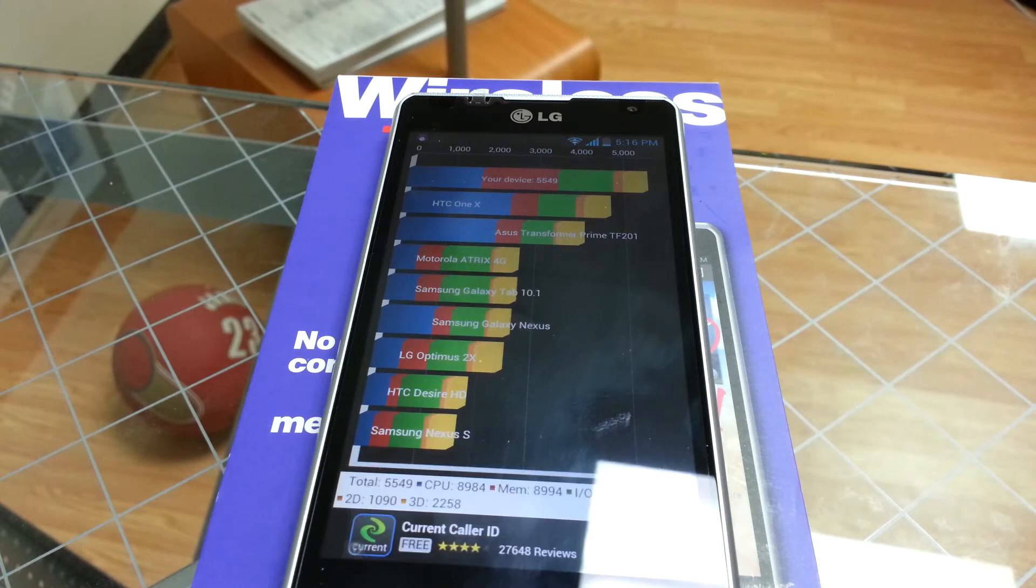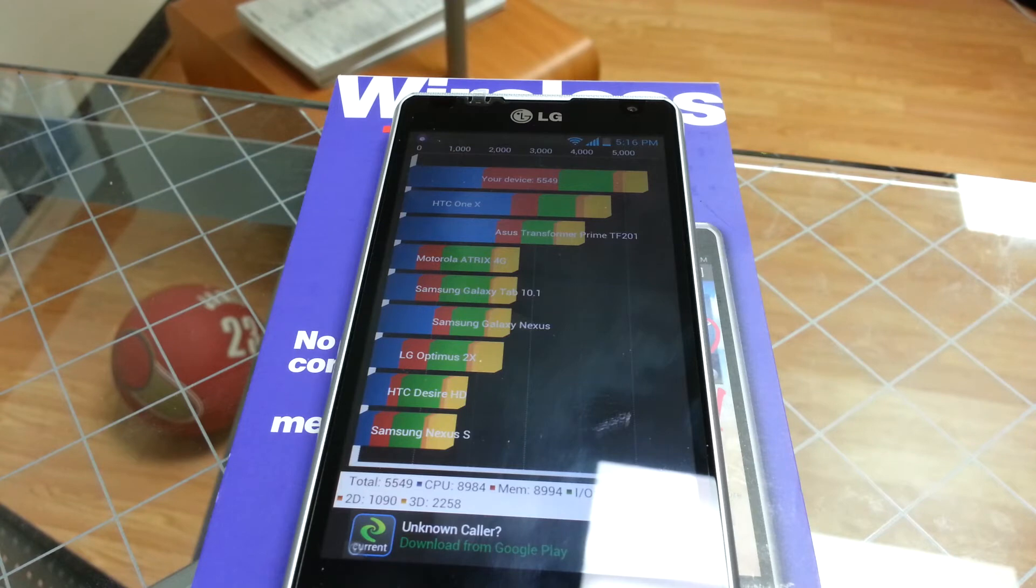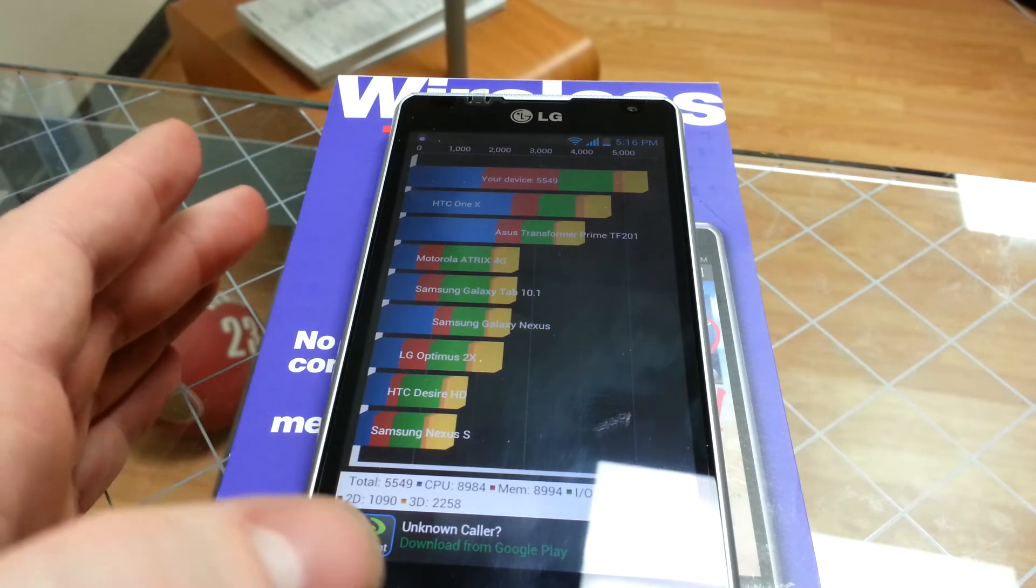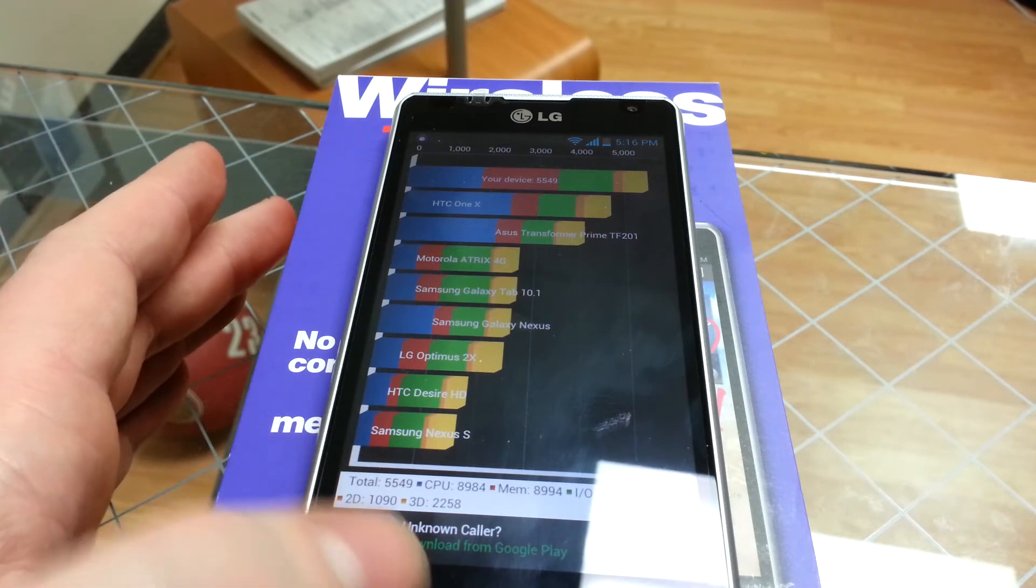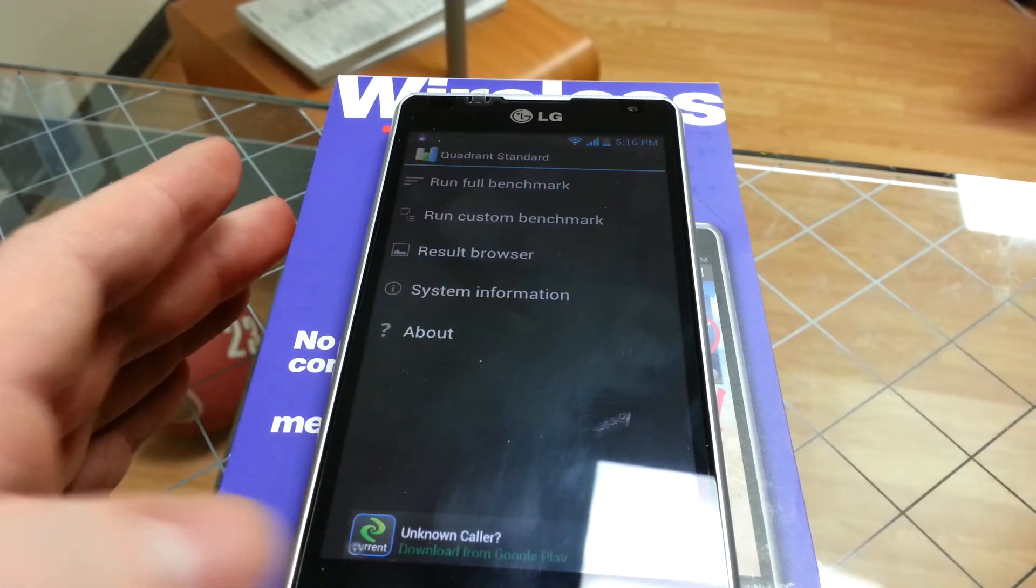This device rated at the top with a score of 5549. I'm going to run this one more time just to make sure that wasn't a fluke because that's a really high score.